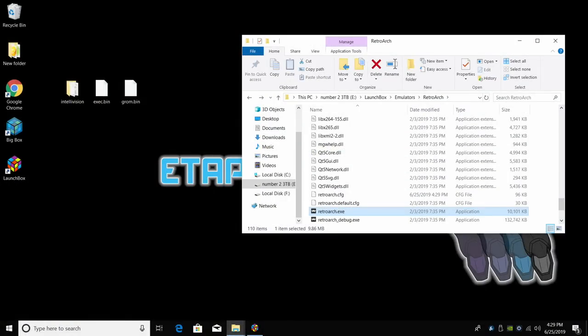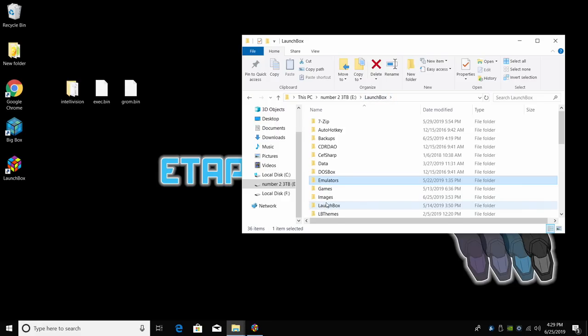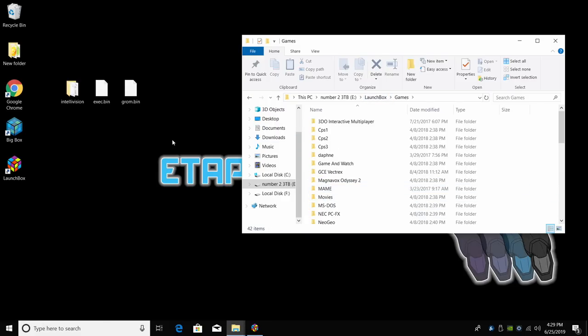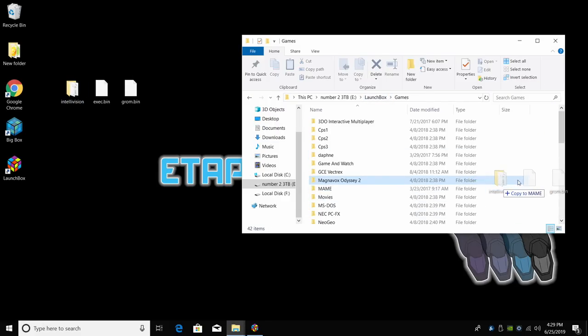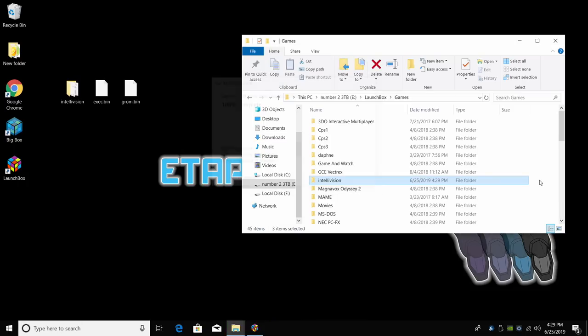Now that we have the core and BIOSes ready to go, we're just going to exit RetroArch, and I'm going to head back to my LaunchBox folder. From here, I'm going to go to games and I'm just going to drop my Intellivision games right in here. I now have them located in my LaunchBox directory. It's just going to make it easier on me.